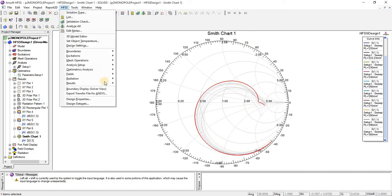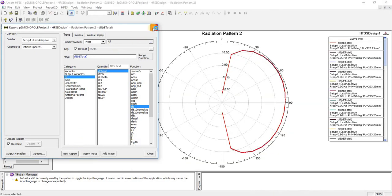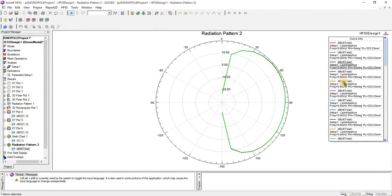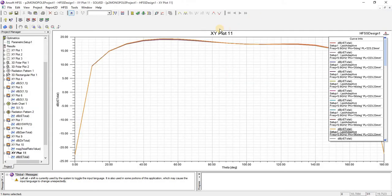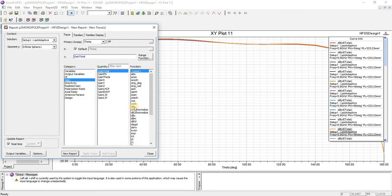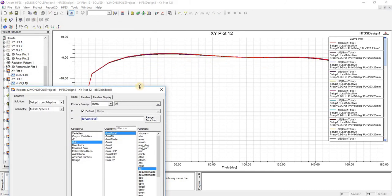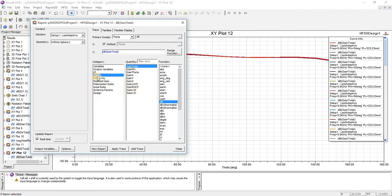Now let's check the radiation pattern of this monopole antenna. You can see that by changing the ground plane, there is no big change in the radiation pattern position. The gain is also slightly increased with a larger ground plane size — you can see it is going up by increasing the ground plane, but only very slightly. We will see this for different cases.